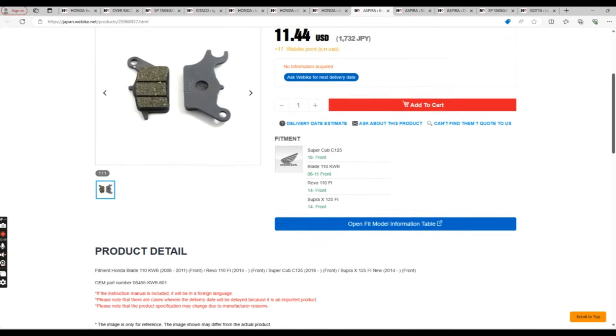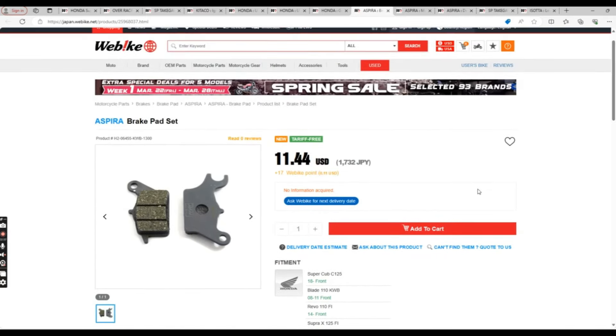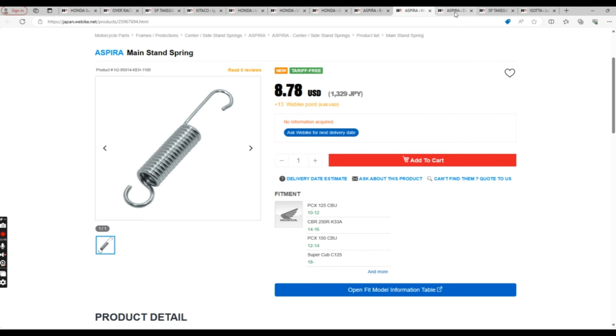But other than that, nothing. But this could be a cheap replacement when you need it, though. Continuing on the replacement part theme, we have the Aspera mainstand spring. Pretty self-explanatory, and the claim that it increases the bike's stability when parked. I suppose this just replaces the factory spring.